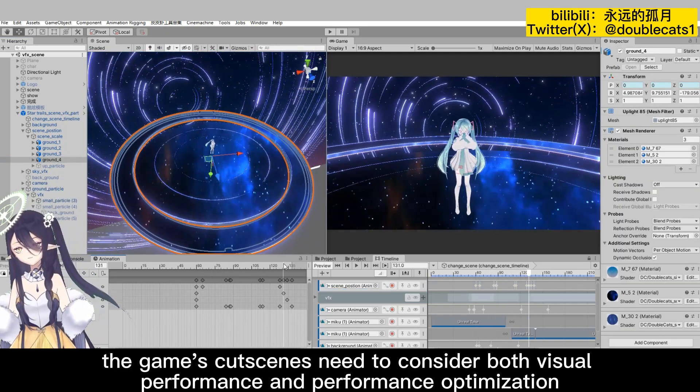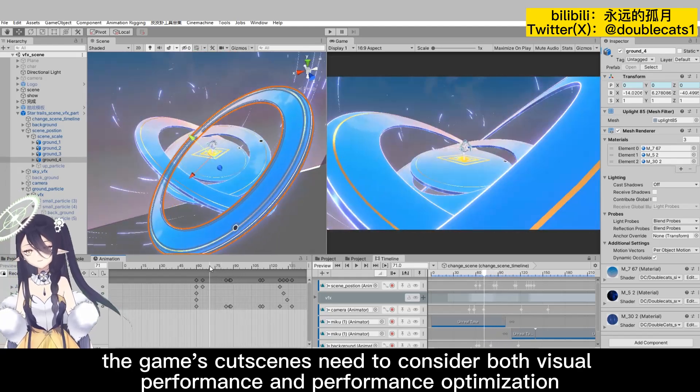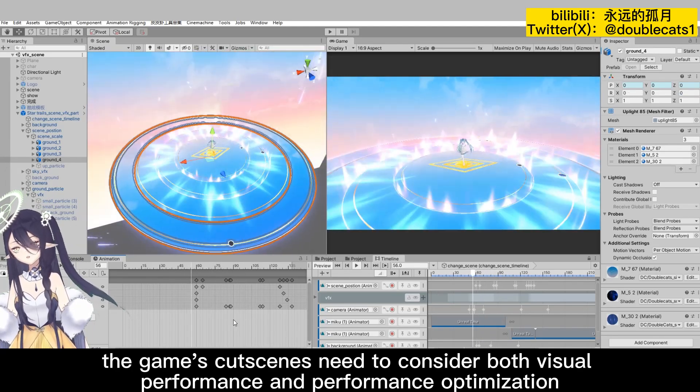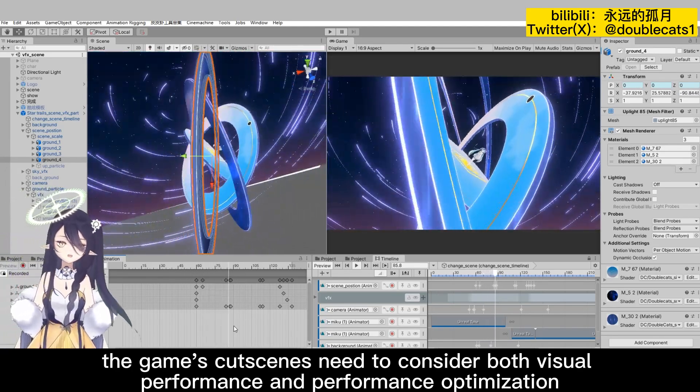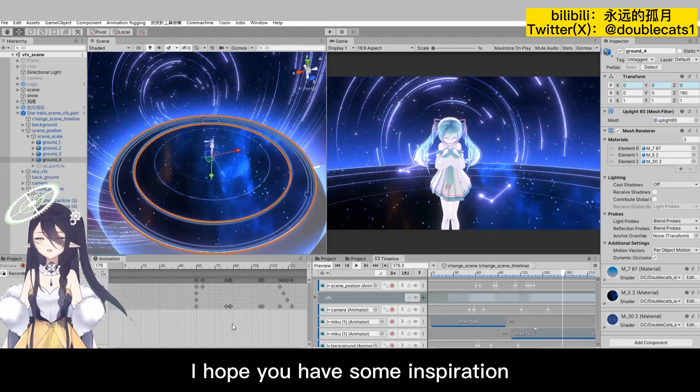In short, the game's cutscenes need to consider both visual performance and performance optimization. I hope you have some inspiration.